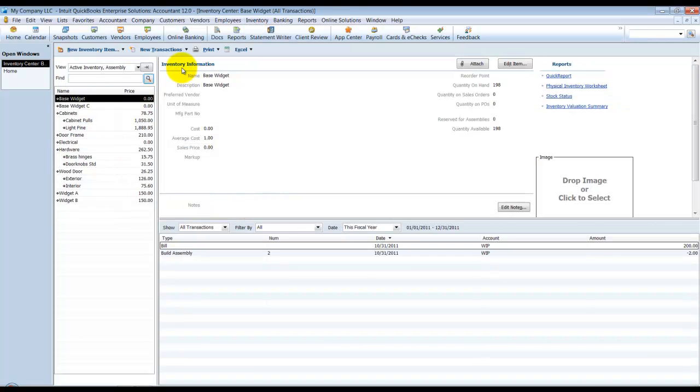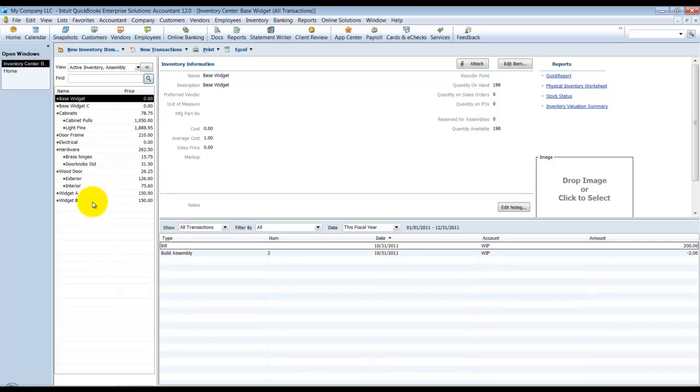It's similar to what we're looking at in the Customer Inventory Center. It has a list of all of our inventories over here. Again, this is Inventory, so no service items, no other charge items, discounts, et cetera.